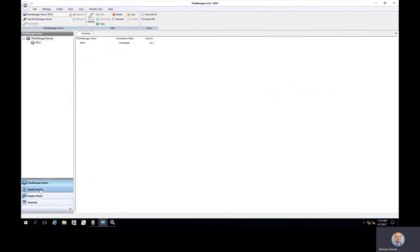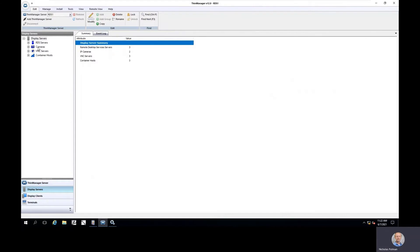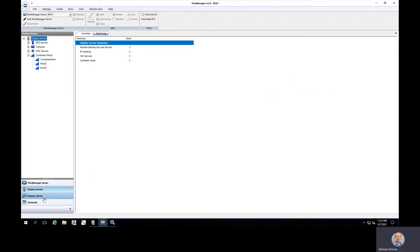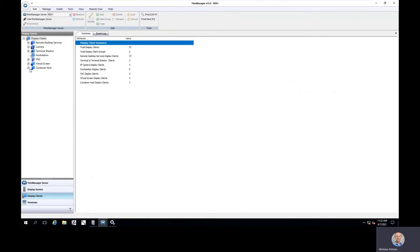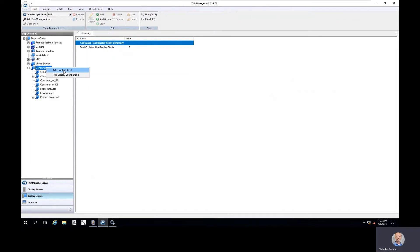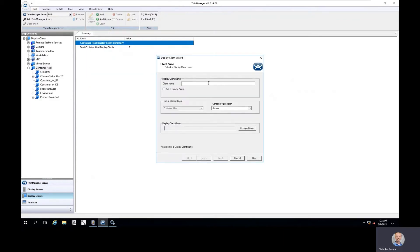Let's first look at some of that expanded container concept. When we launched the 12.0 platform, we introduced the concept of container hosts, meaning we would specify a particular host, a Windows host for example, where we had the capability to run those container images. With the 12.1 release, we're no longer required to specify container hosts. We can actually come in and create a containerized application that can be run right on the thin client.